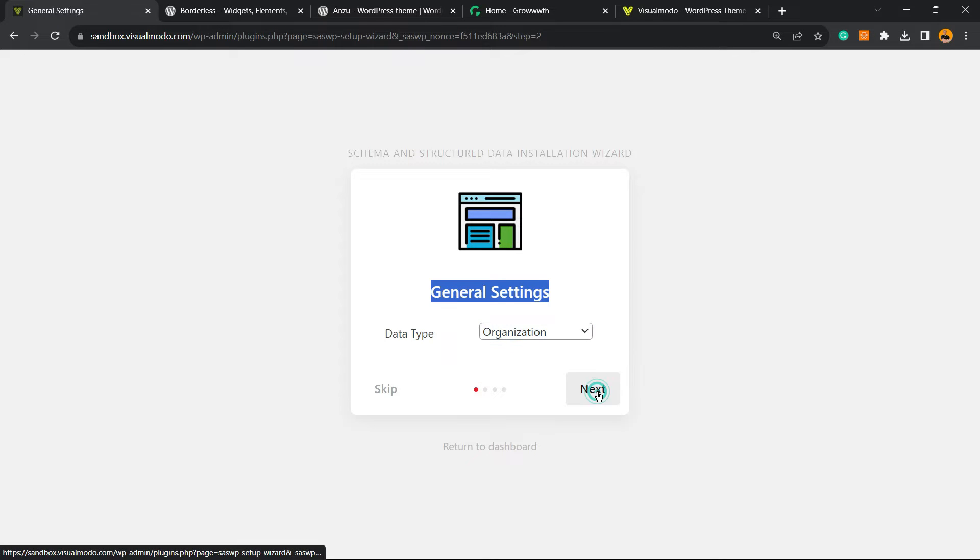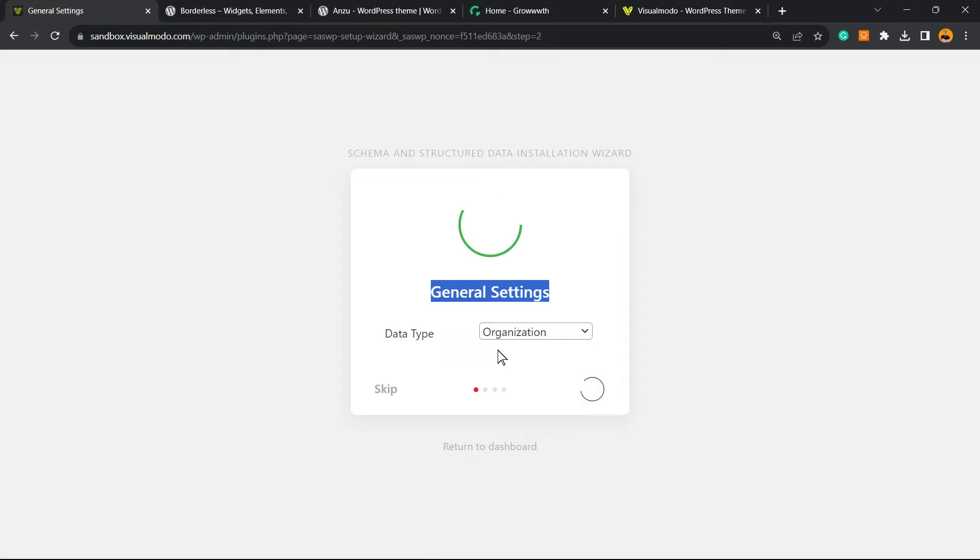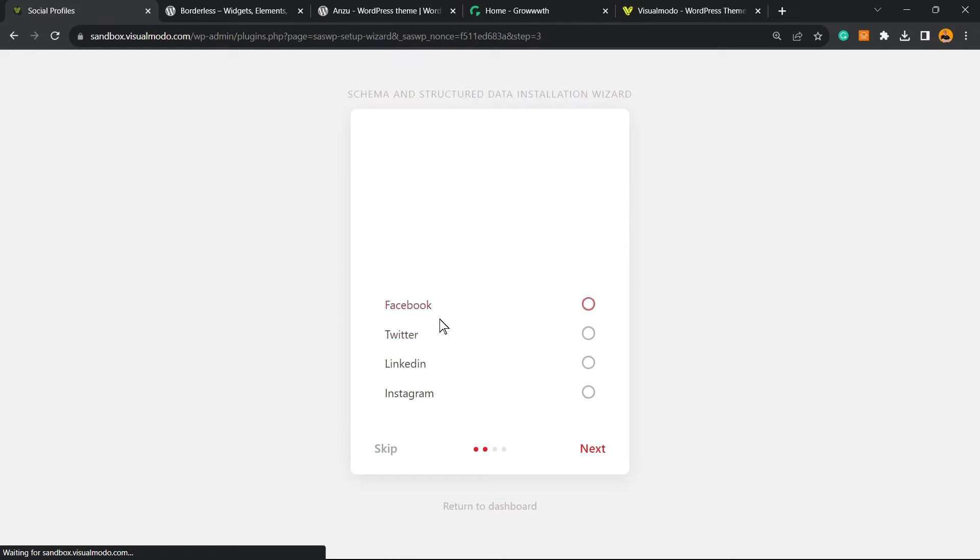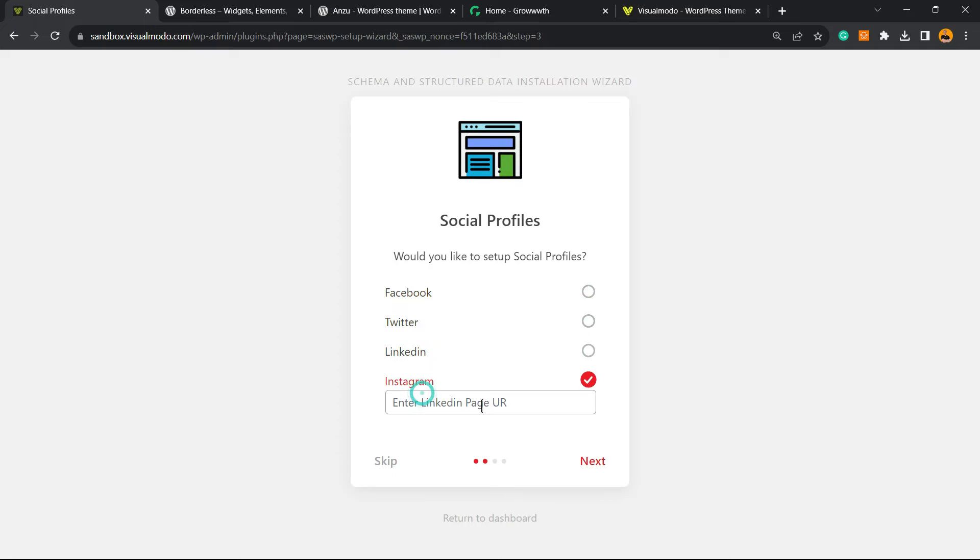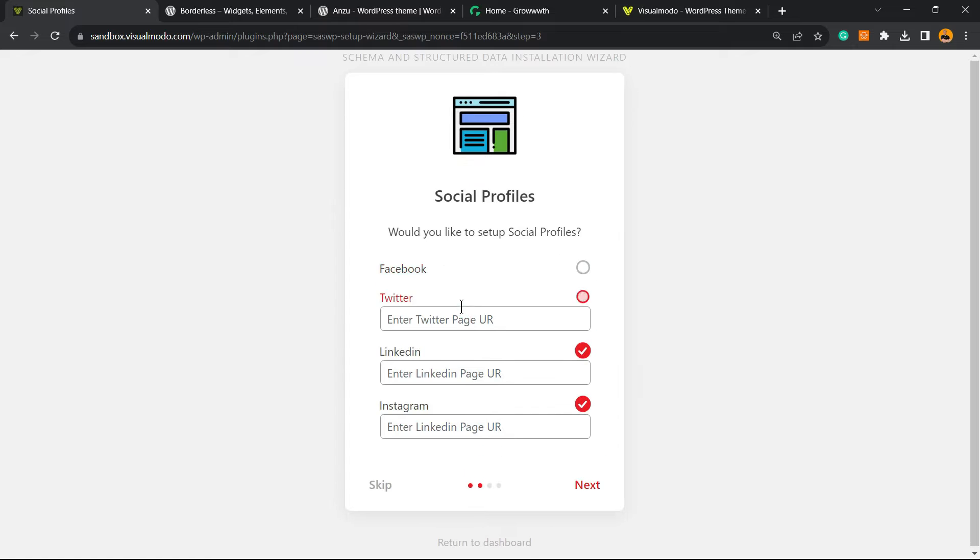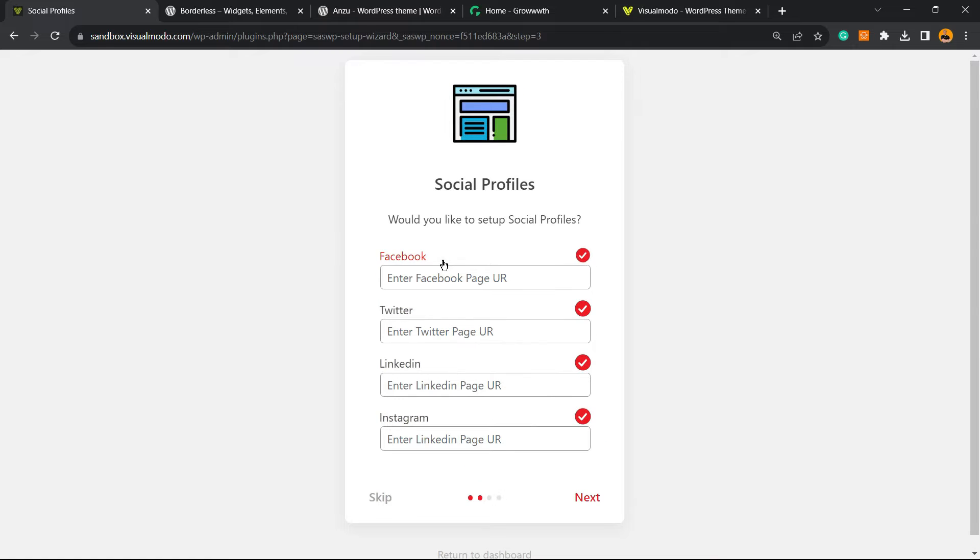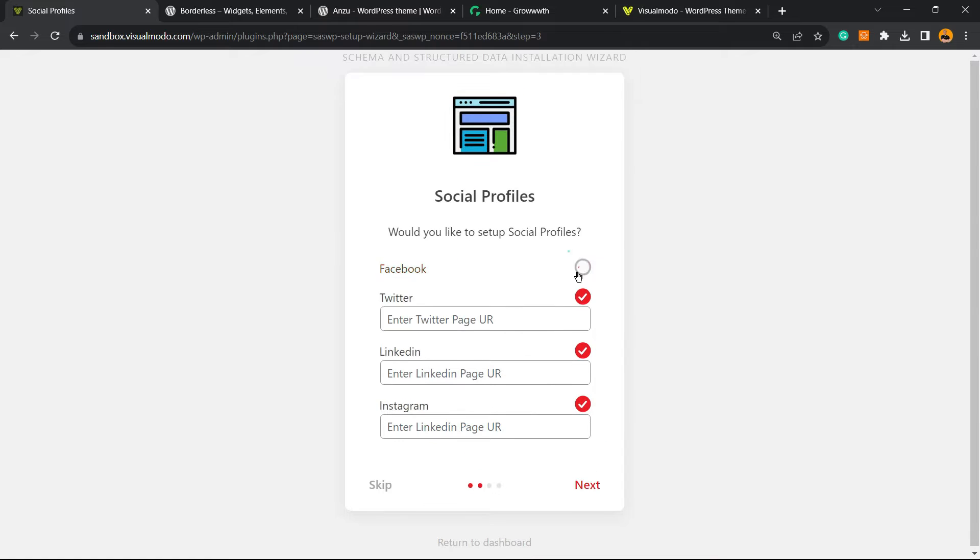First, General Settings: What kind of site is it, organization site or a person site? In my case it's organization, so I can select this option and move to Next. After this, we have Social Profiles. Would you like to set up social profiles? This is really important for SEO and for structured data. If you have an Instagram profile, post the URL right here including the HTTPS. Same for LinkedIn, Twitter, and Facebook.